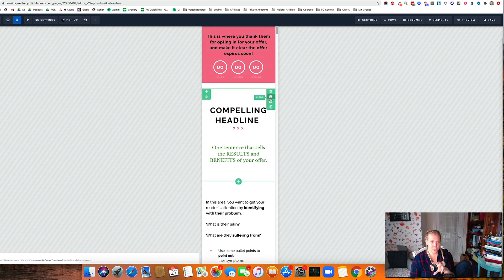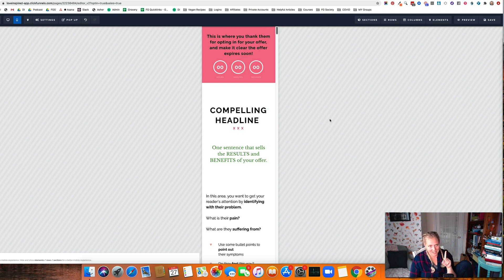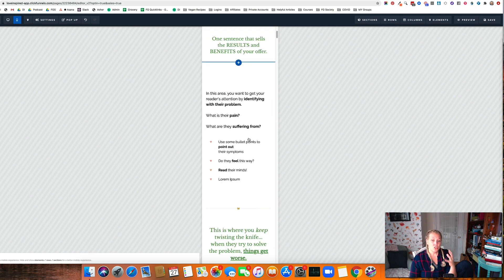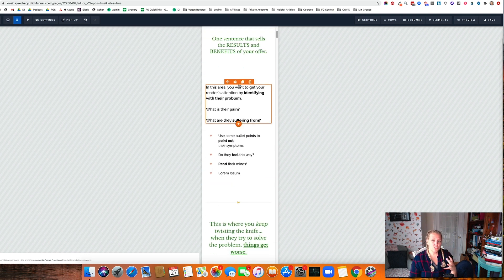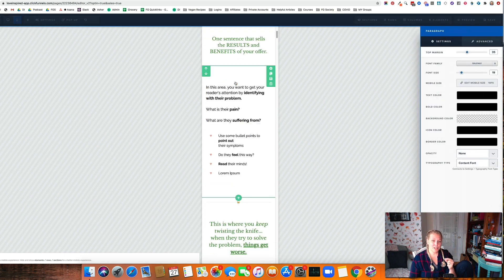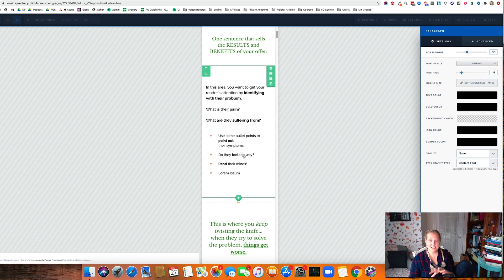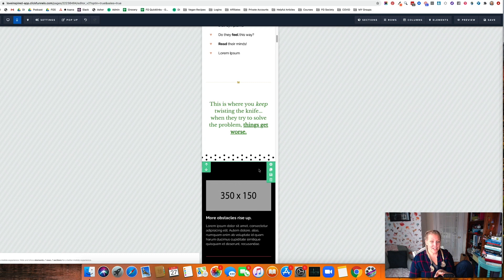Don't do each section. Again, remember what I said about thinking like a manufacturer. So go through the first thing you want to do, especially in ClickFunnels, is set the mobile size of the text. All text has mobile sizes. Once you've done that, if there's one section that really doesn't work.